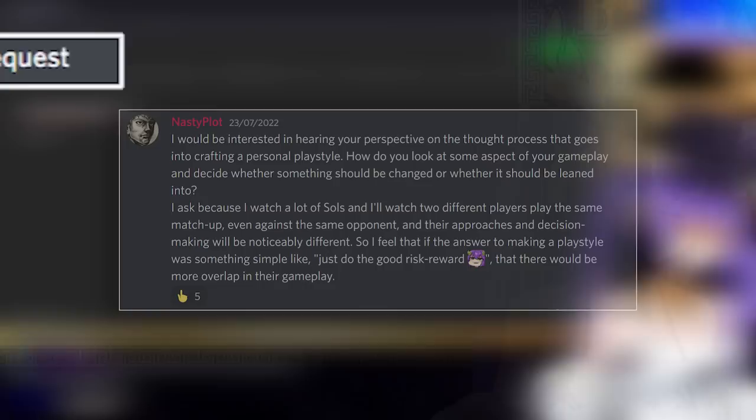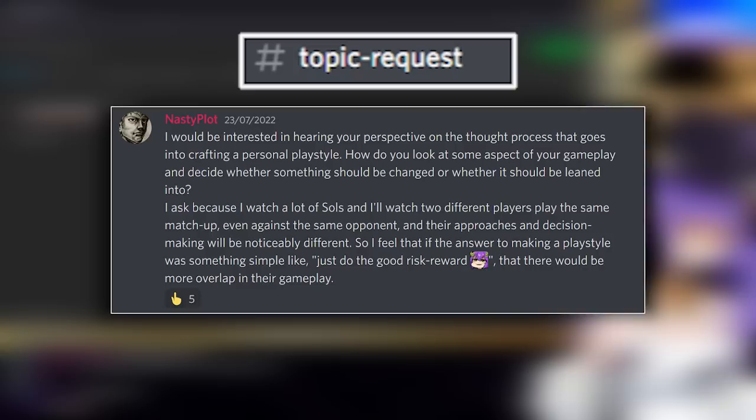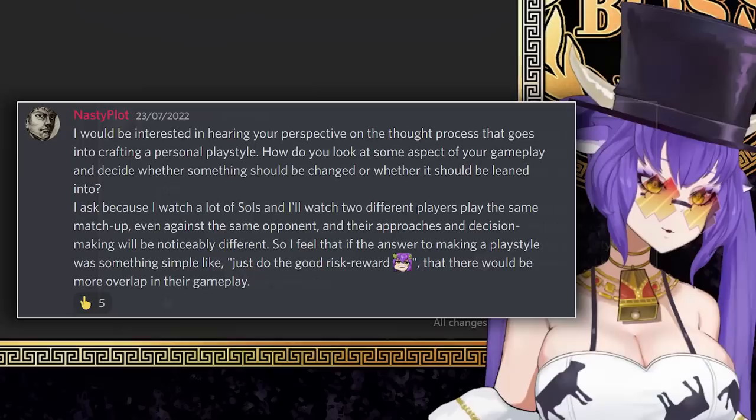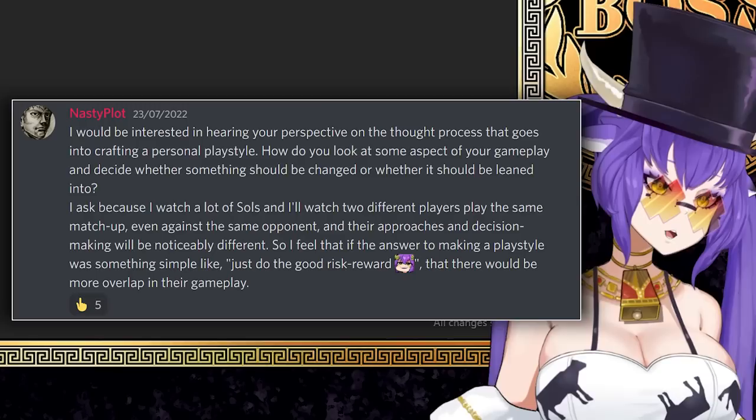So Nastyplot actually asked this in my Discord. I'd be interested in hearing your perspective on the thought process that goes into crafting a personal playstyle. How do you look at some aspect of your gameplay and decide whether something should be changed or whether it should be leaned into? I ask because I watch a lot of souls and I'll watch two different players play the same matchup, even against the same opponent, and the approaches and decision making will be noticeably different. So I feel that if the answer to making a playstyle was something simple like just do good risk reward, there'd be more overlap in the game.